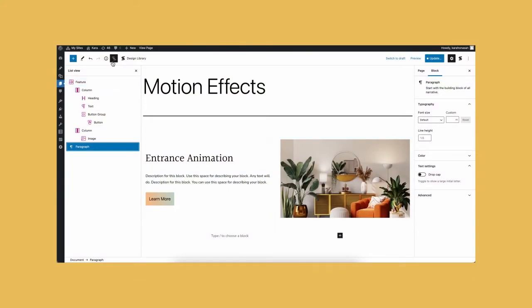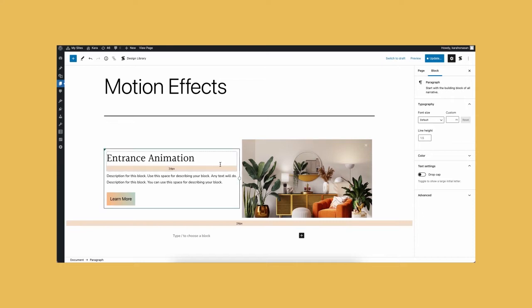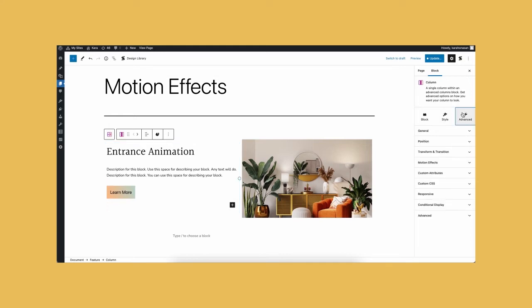If you want to add life to our site by making the text on the left, select the column block on the left containing the text, and then navigate to the Advanced tab where you will see the Motion Effects panel.